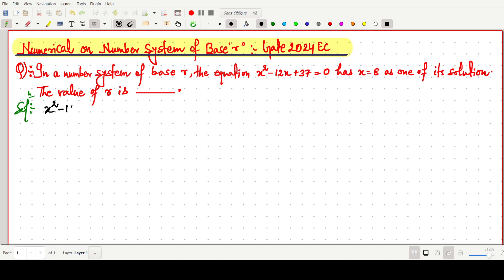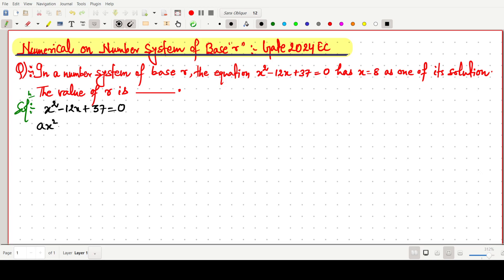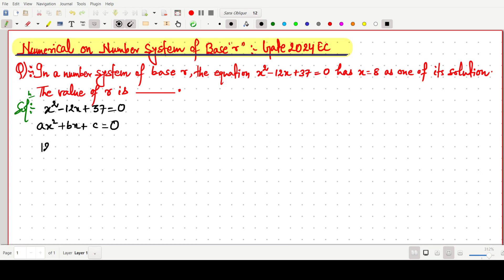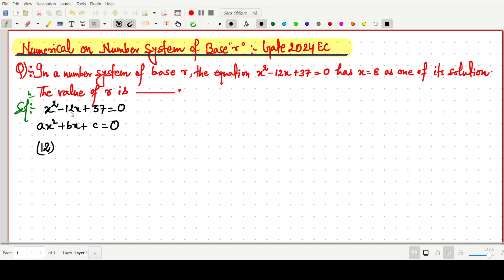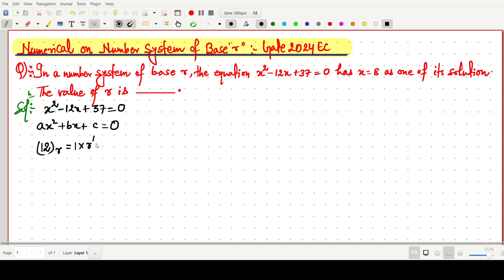The given equation is x² - 12x + 37 = 0. This is a quadratic of the form x² + bx + c = 0. Here, the coefficient 12 must be interpreted in base r, so we write it as 1·r¹ + 2·r⁰, which equals r + 2.